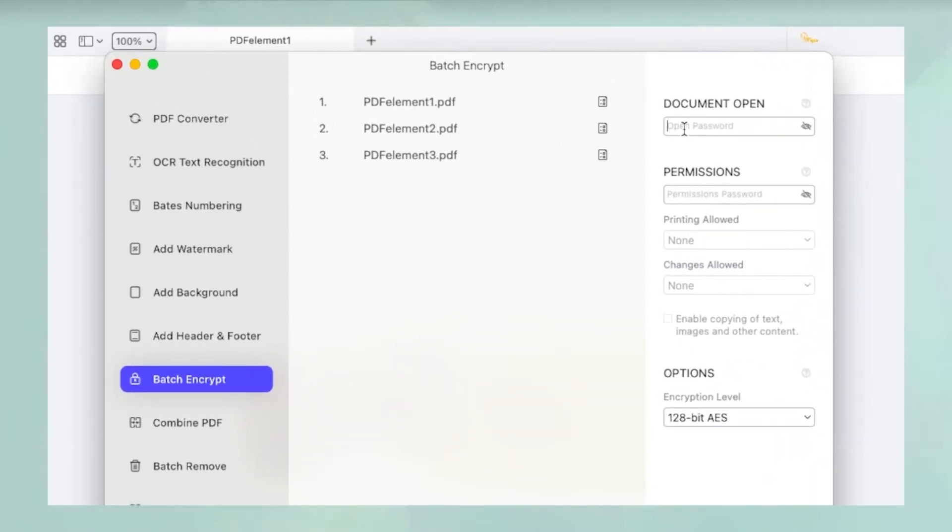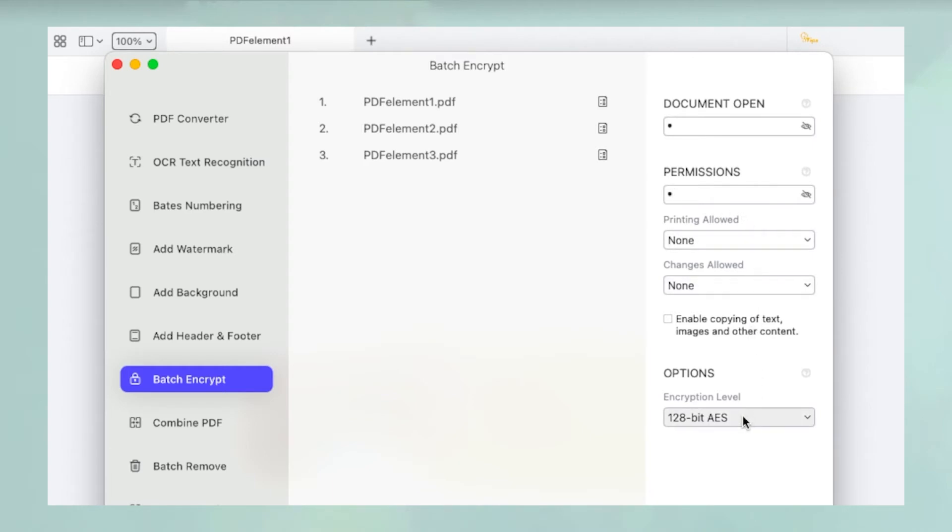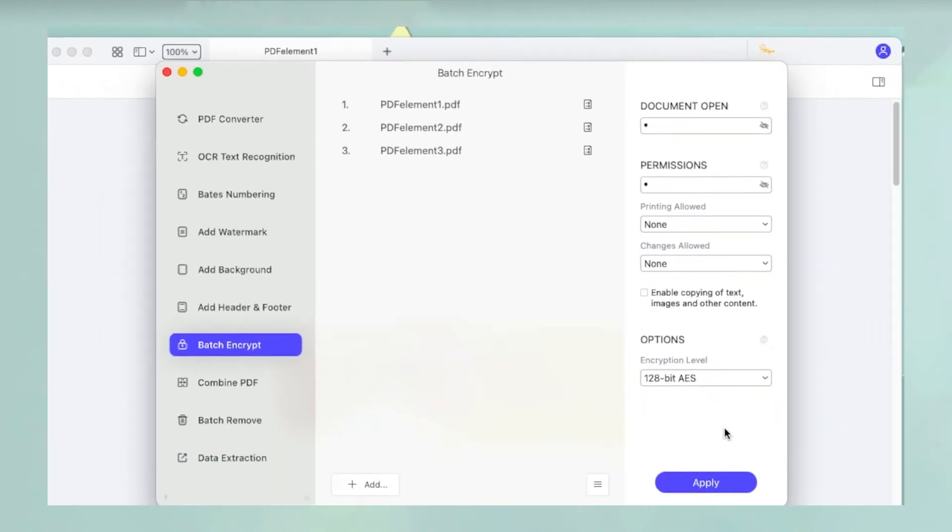In the right sidebar panel, enter a password for opening the document or executing various actions. You can add either one or both. Select the printing, editing, and copying actions as required and choose the type of encryption to be applied.